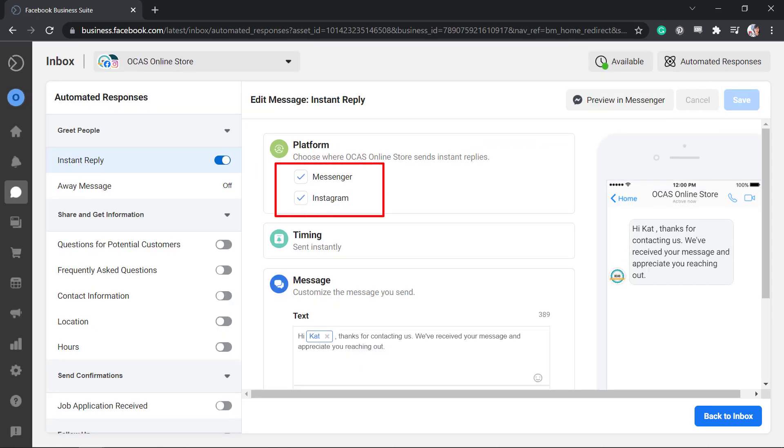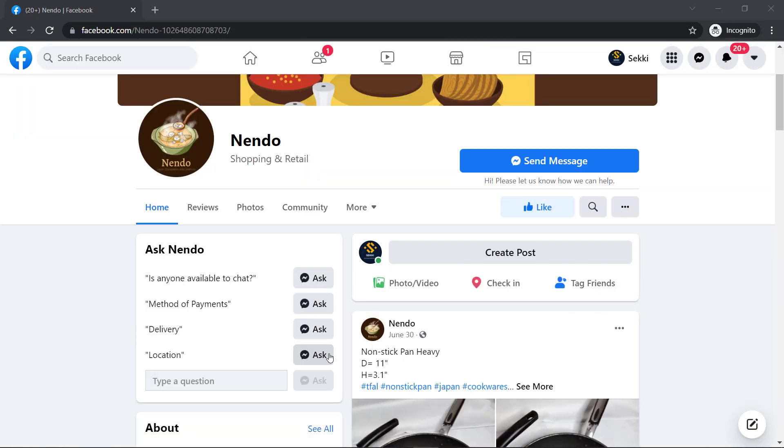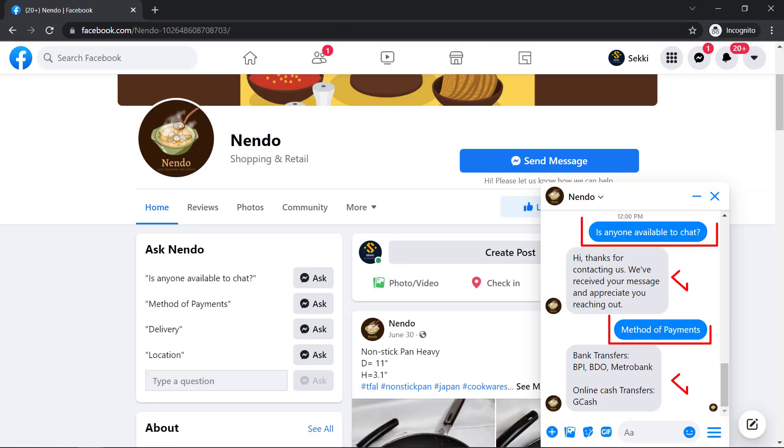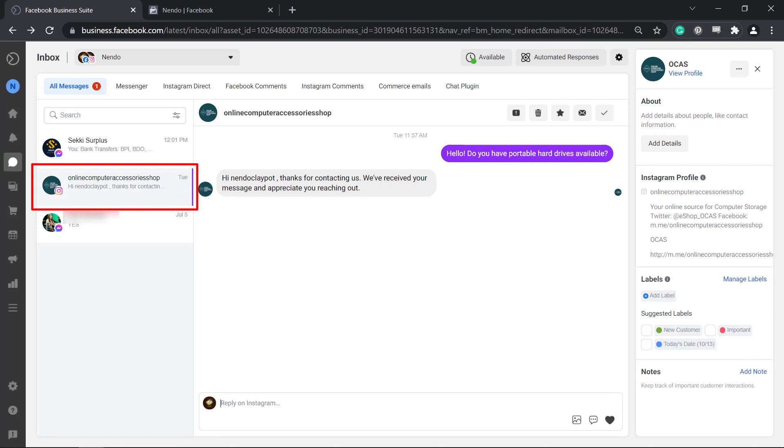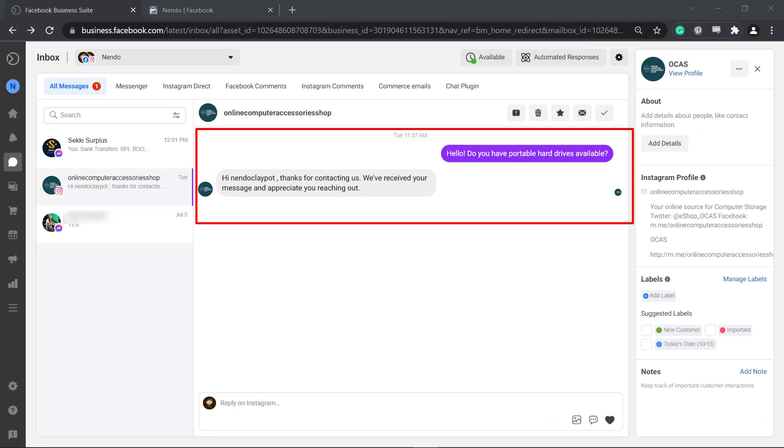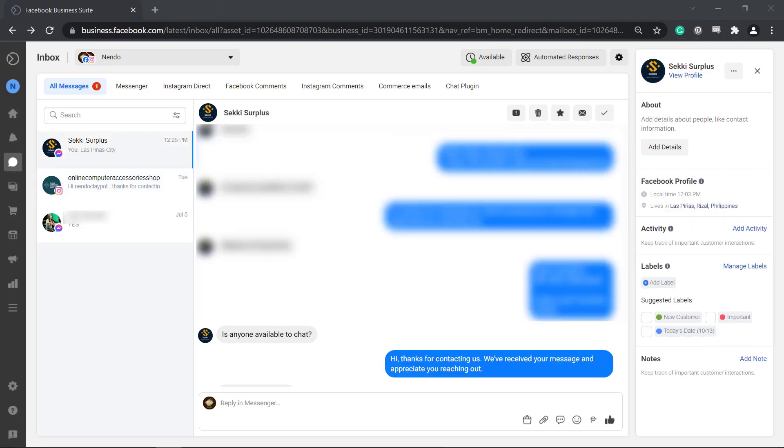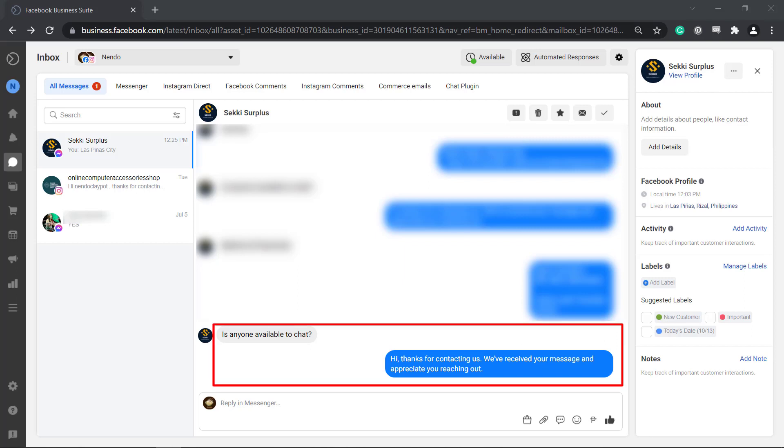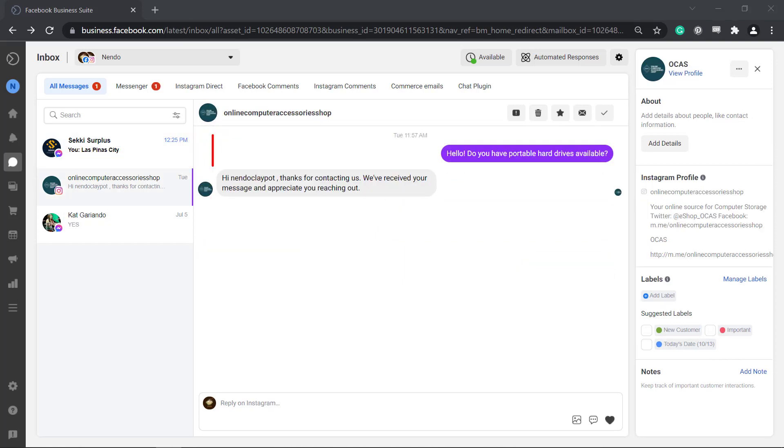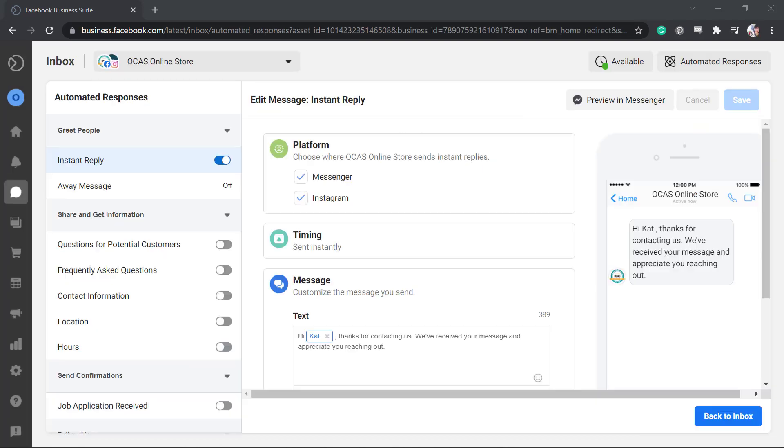If you set instant replies for both Facebook and Instagram, anyone who sends a message on your page and your Instagram account will receive this instant reply. Here's an example instant reply received by a customer on Facebook, while here's an example instant reply received by a customer on Instagram.